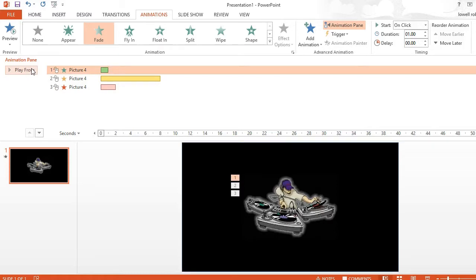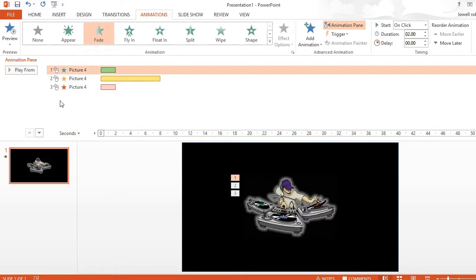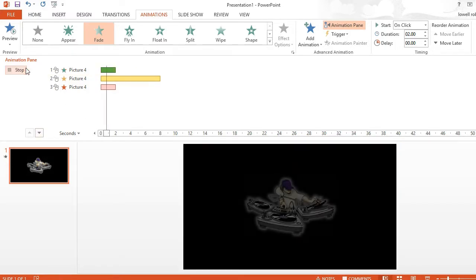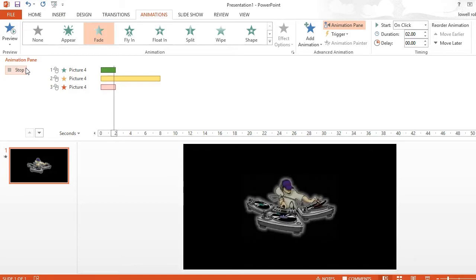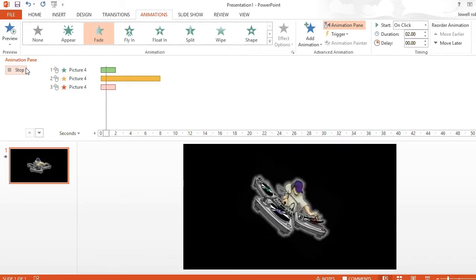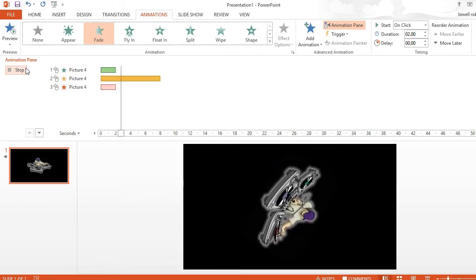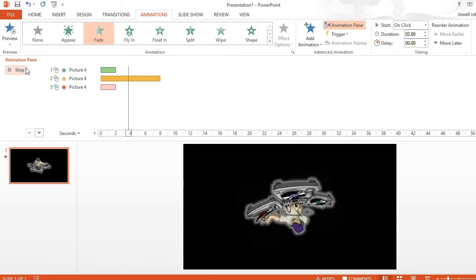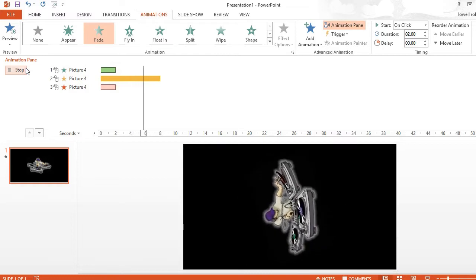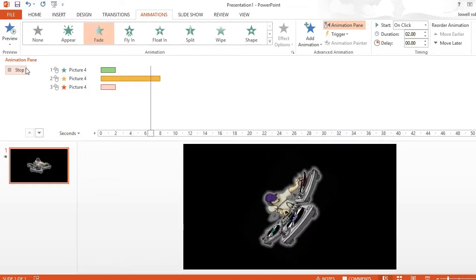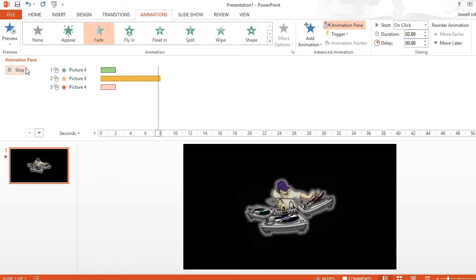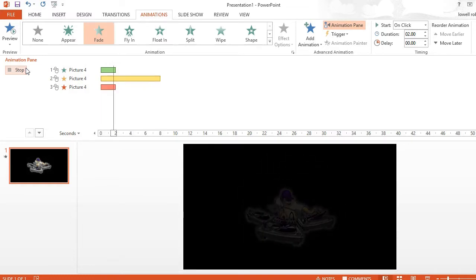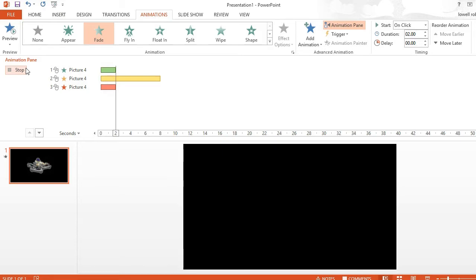Now that my animation is complete, if I need to do an adjustment... I want to adjust this. That's supposed to be 2 seconds. So let's see what it looks like fading in. Alright.